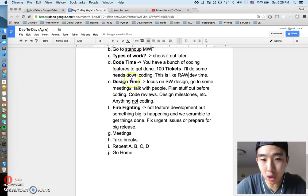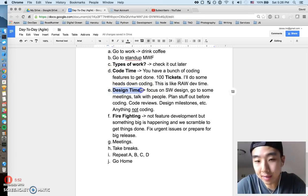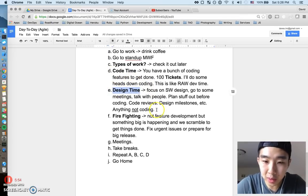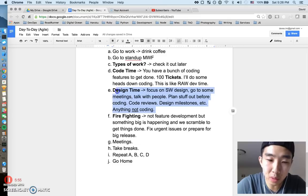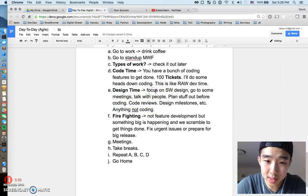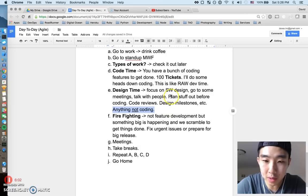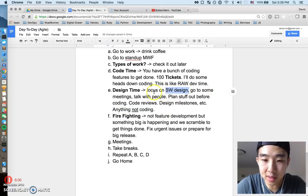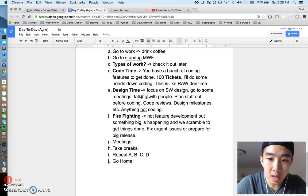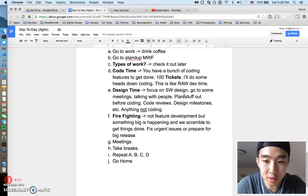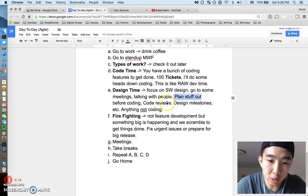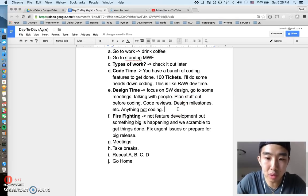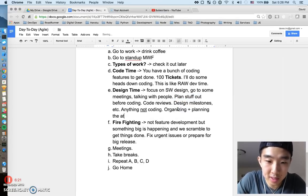Besides coding time there's also sometimes design time, and sometimes we can get caught up in doing a lot of design work. And what is design? This is stuff that's not really coding. It's anything but coding, so this involves software design, going to meetings, talking with people. This is planning out different things to do before you start coding. Doing code reviews, designing your milestones, so this is pretty much just organizing and planning the attack.